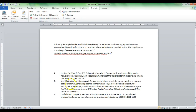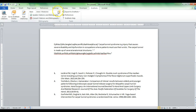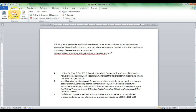The other thing EndNote does beautifully is create that reference list for you. You've already pre-selected your reference style, so all you have to do is save your document, open it again, and continue to work within it — adding new citations as you continue to import references into your actual EndNote library.